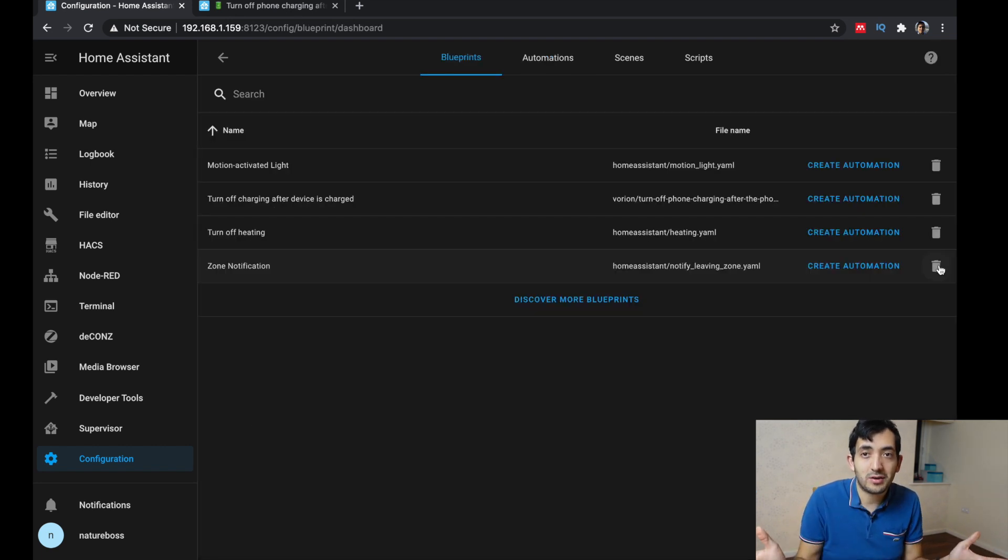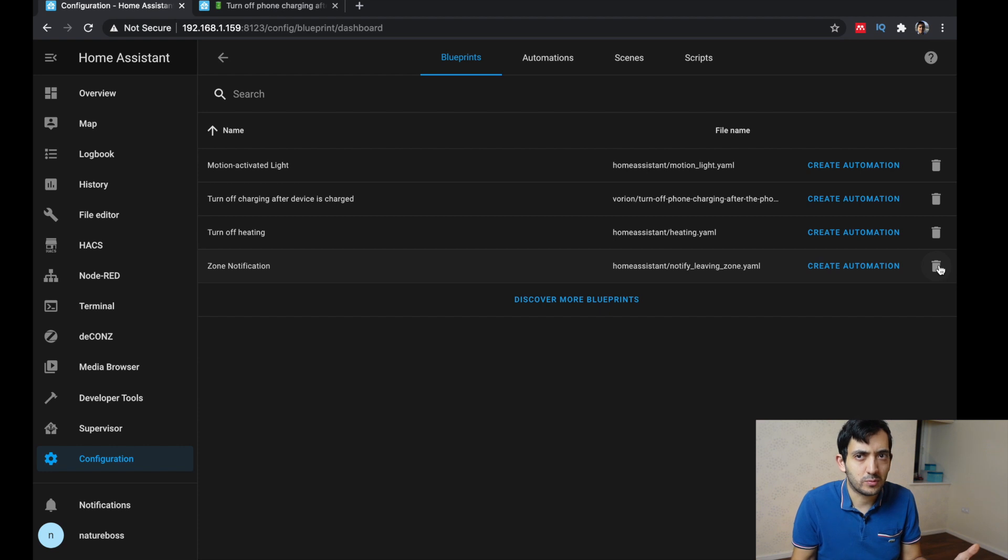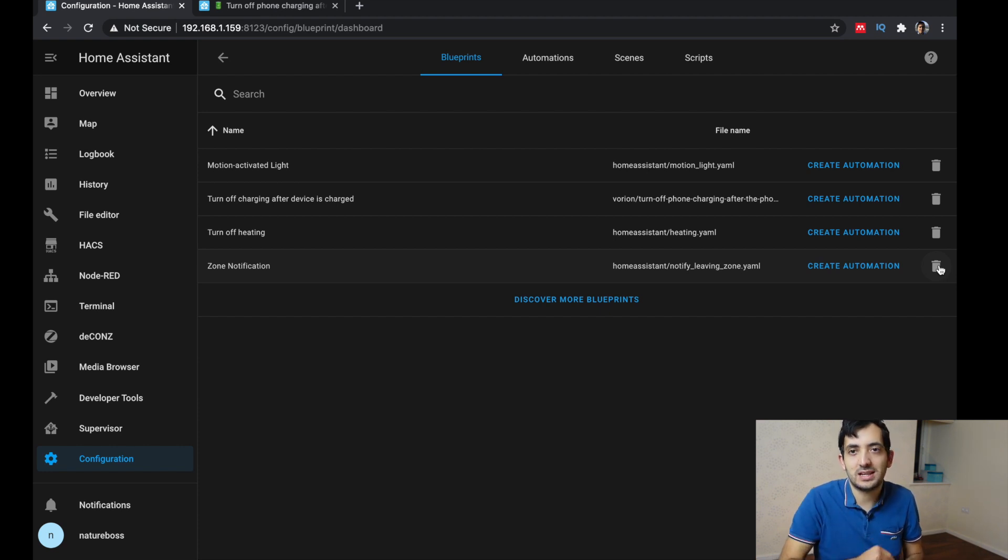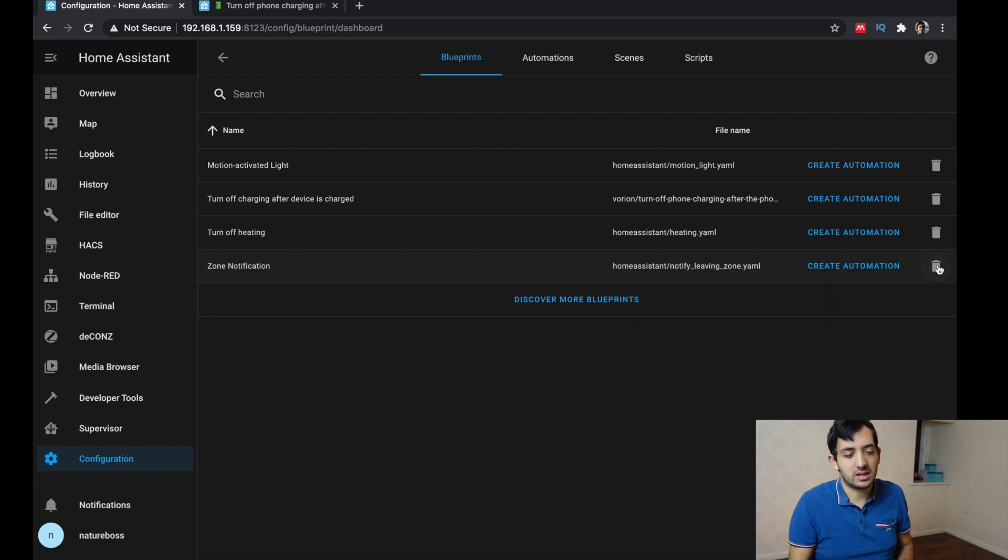If you want to get rid of blueprints, not sure you would want to, but you can always delete in here. There's a button here to delete.